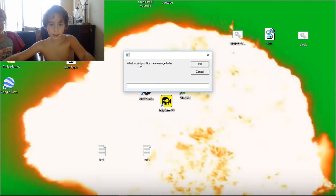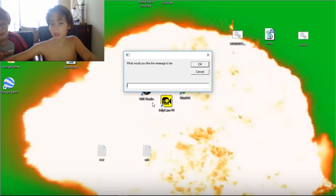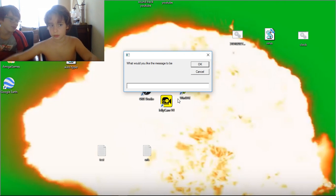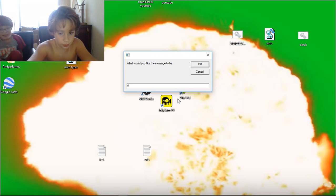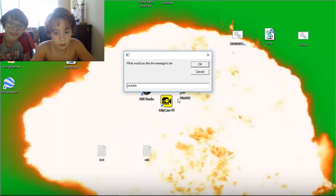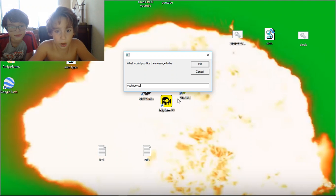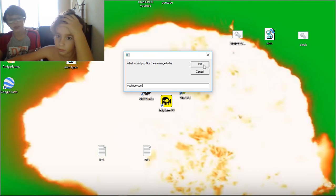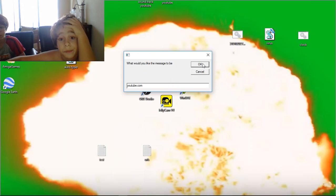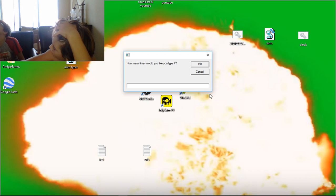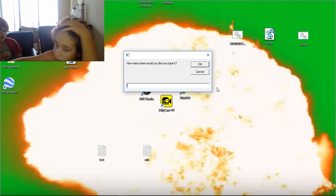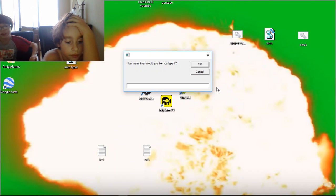You can type what it's going to be. So I want to type youtube.com. You can write whatever you want. How many times do you want to write it, Rowan? Like 25 times. Okay, fine. This thing goes a lot faster than you will see — it's actually faster than a human.